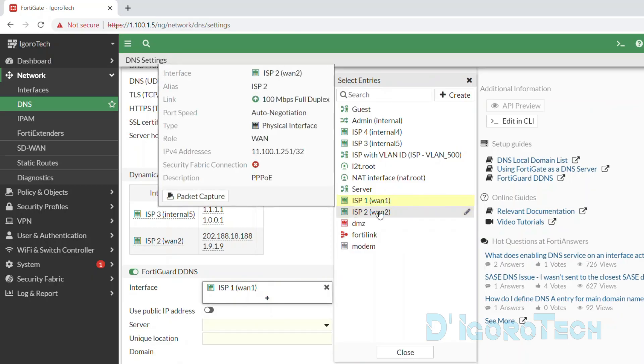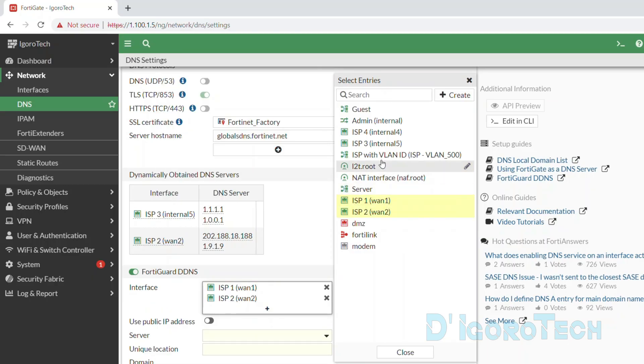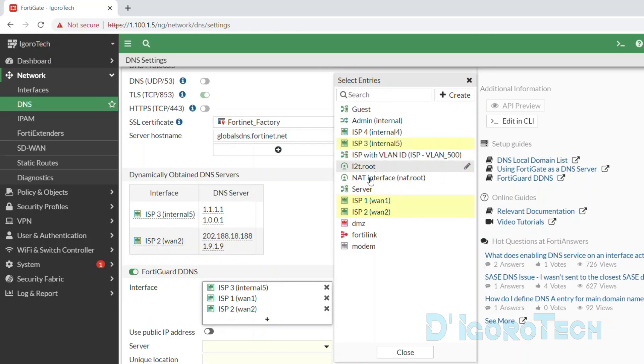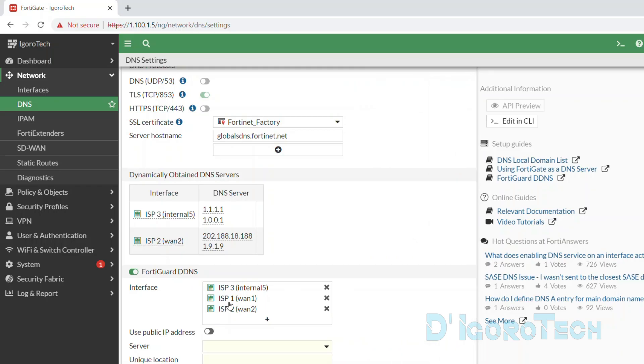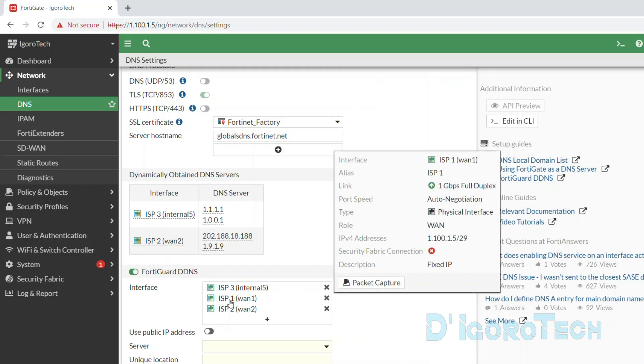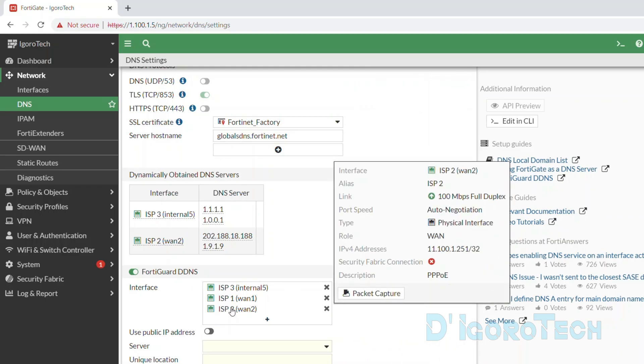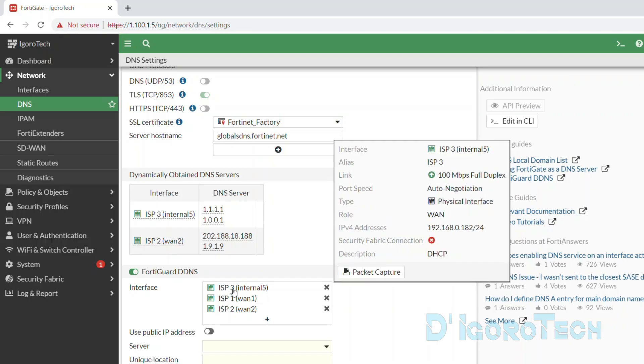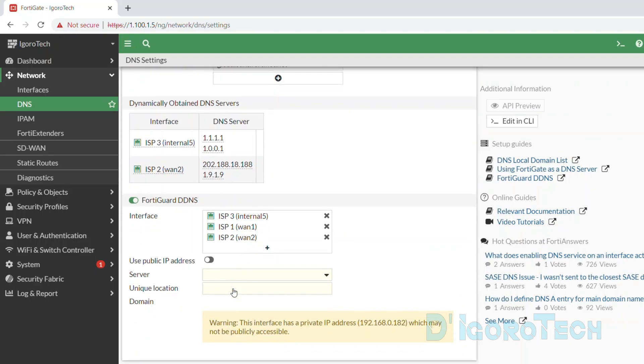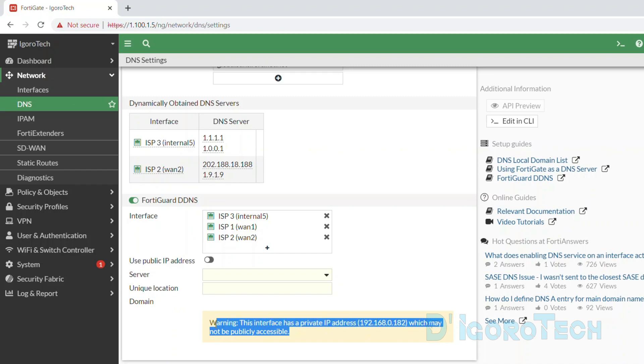If you configure PPPoE with VLAN ID then you must add the VLAN interface not the physical interface. We can add all the WAN interfaces from here. We also configured failover method on the previous video so even though the ISP1 fails, the DDNS will go through ISP2. And if ISP2 fails, it will go through ISP3.